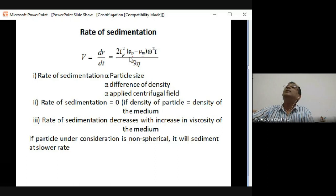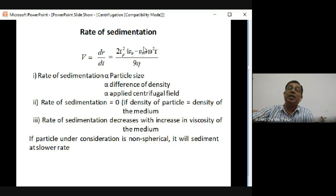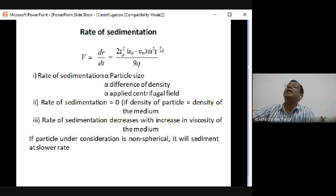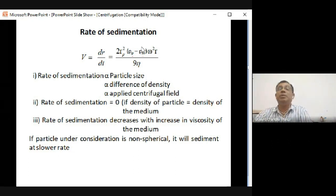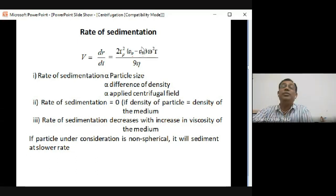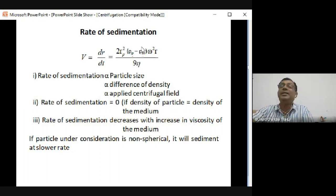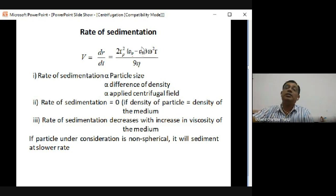An important consequence: if the density of the particle equals the density of the medium, then ρ_p minus ρ_m equals zero, making the whole term zero - the particle will no longer accelerate through the medium. Therefore, we must always keep the particle density greater than the medium density. This is especially important in density gradient centrifugation, where medium selection is critical.